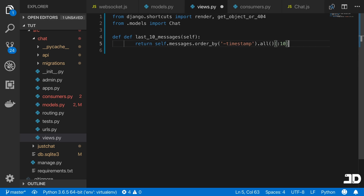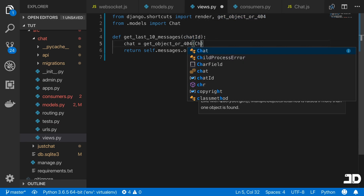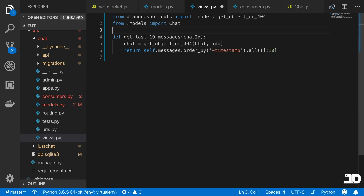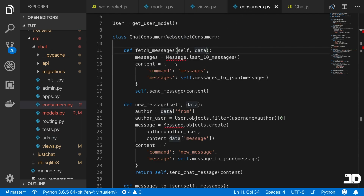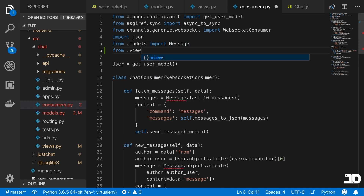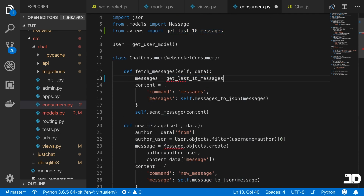In `views.py`, I'll import `get_object_or_404` and our `Chat` model. Then I'll define a helper function called `get_last_10_messages` that takes a `chat_id`. It uses `get_object_or_404(Chat, id=chat_id)` to fetch the chat, then returns `chat.messages` ordered by negative timestamp, sliced to the first 10. Back in the consumer, I import this helper with `from .views import get_last_10_messages`.